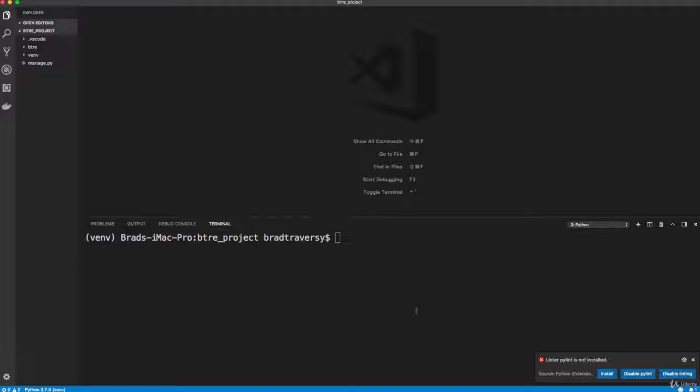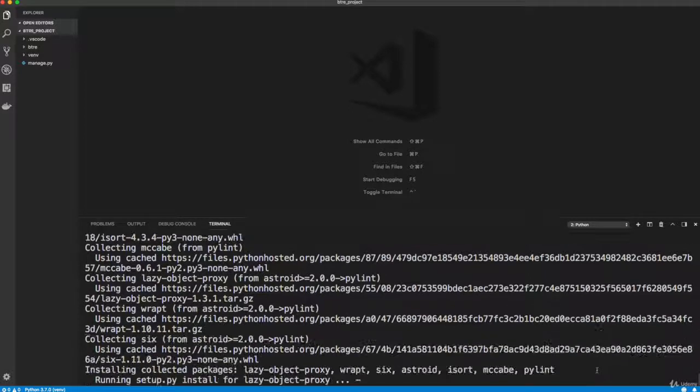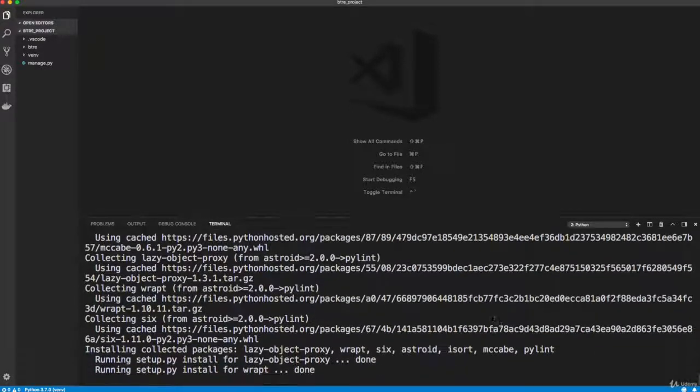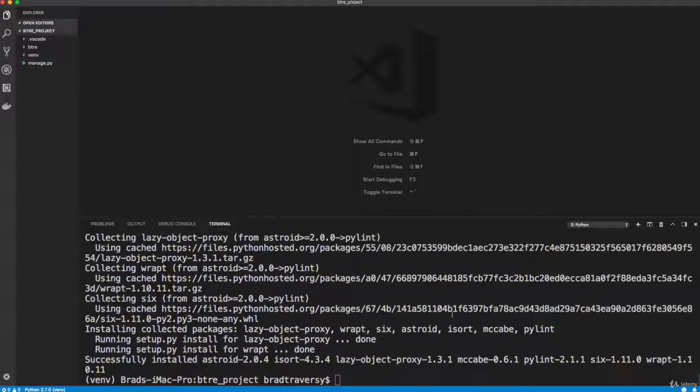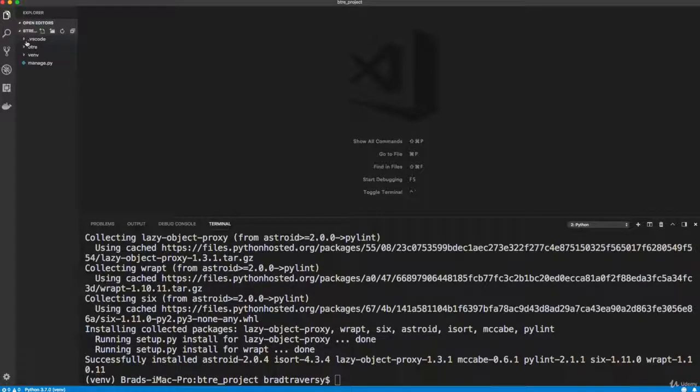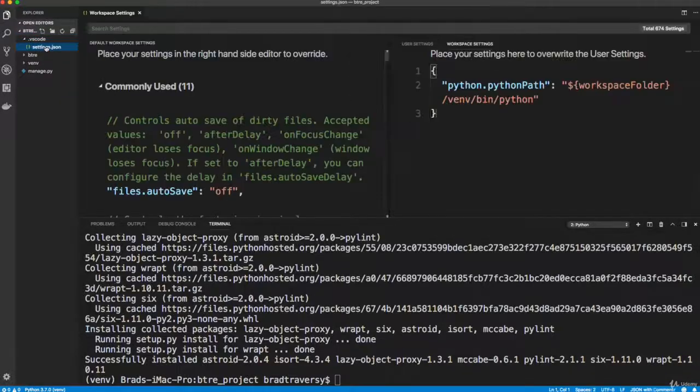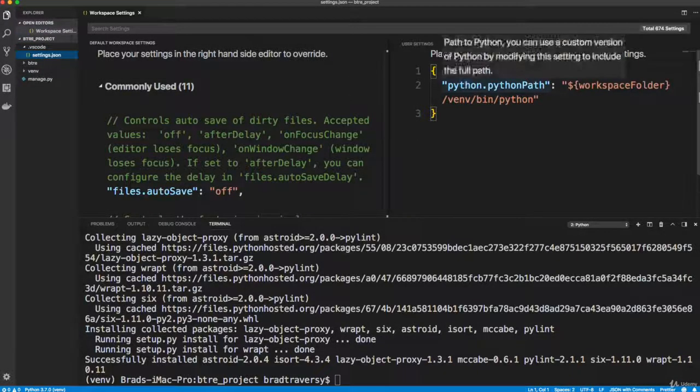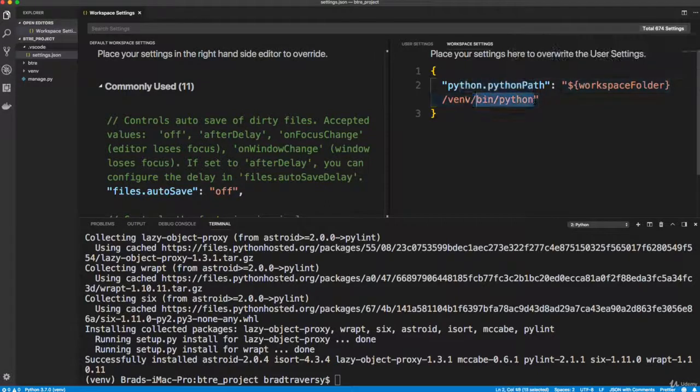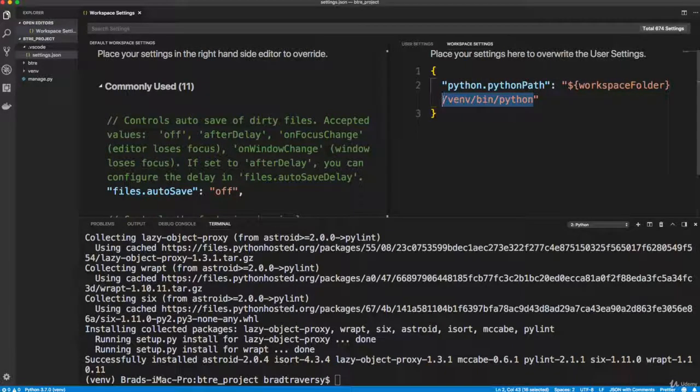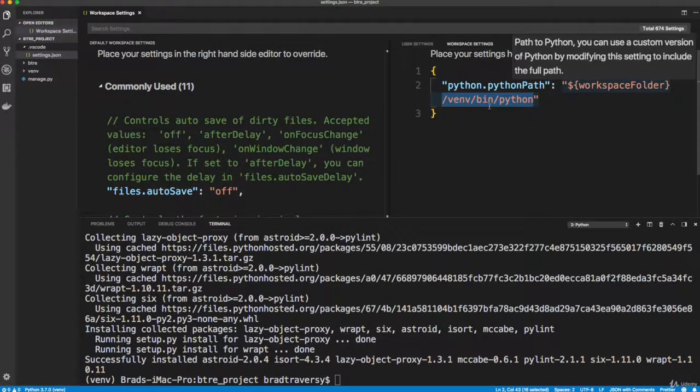And then once you do that, you can go ahead and click install here if you want, you can also disable it. But I'm going to click install. And now the linter should only be installed in my virtual environment. And also notice up here, we have a special VS Code config for the settings. And the Python path is now pointed to our virtual environment Python path, or location.